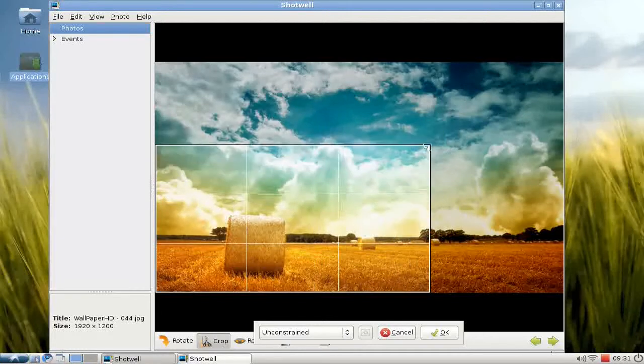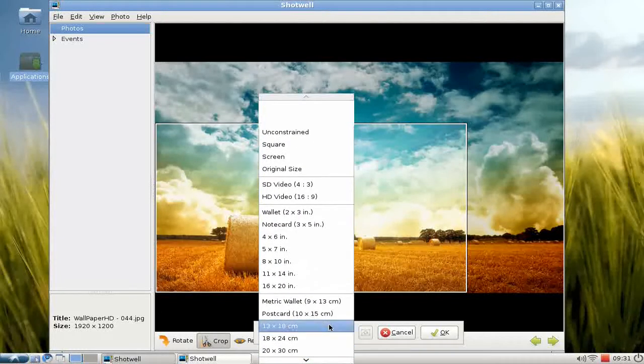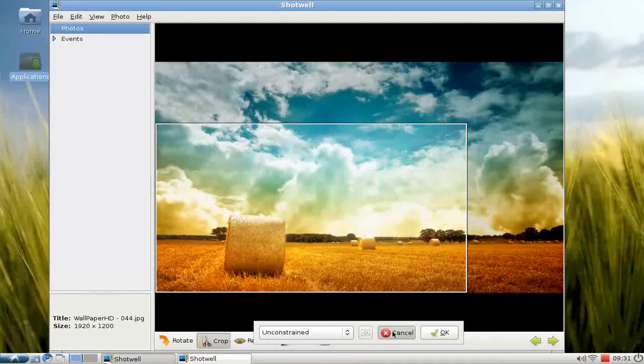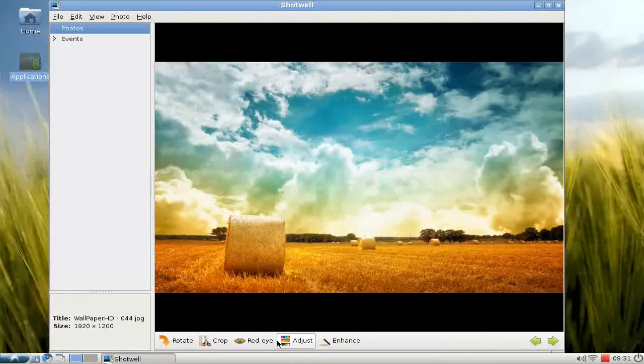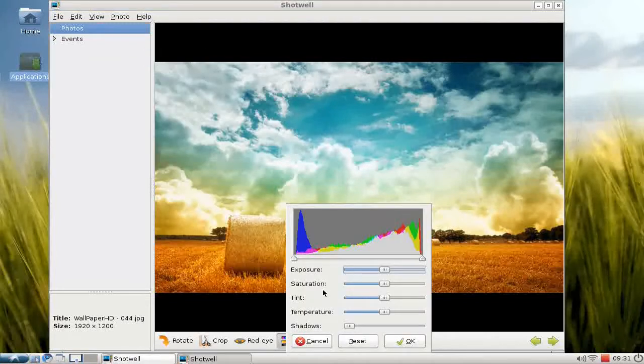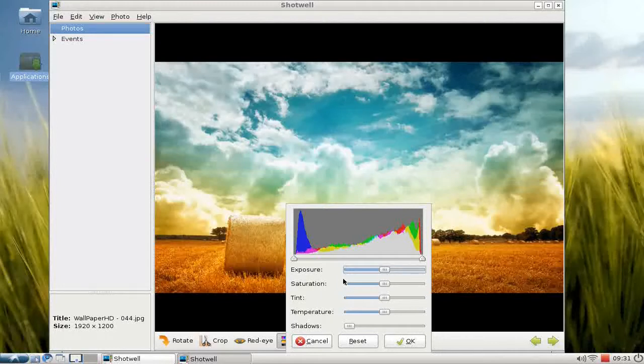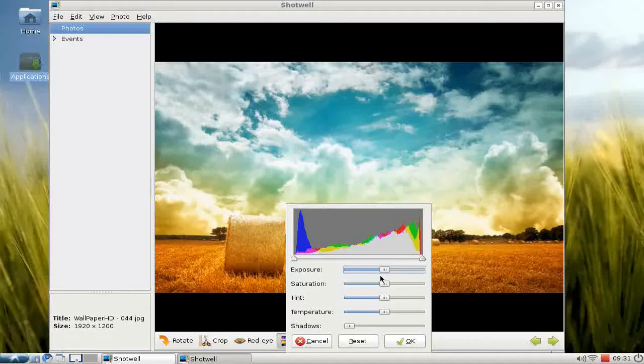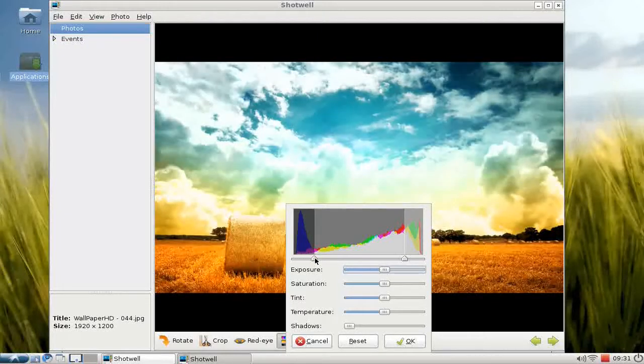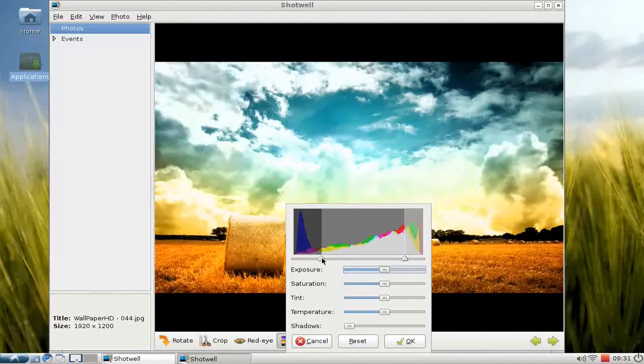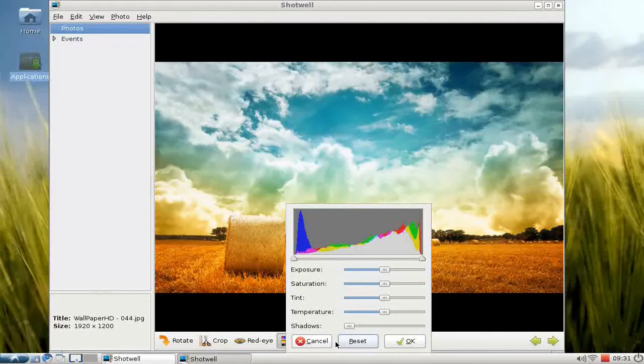Works very cool, works very easy. Then you have red-eye reduction, of course, also very easy. Then you have some adjust features that allow you to adjust some colors—the temperature, for example—can add some shadows, tint, saturation, and exposure, just like you want it to have.